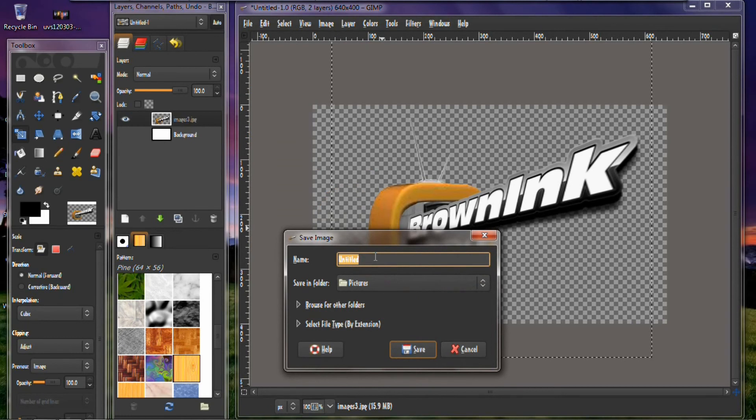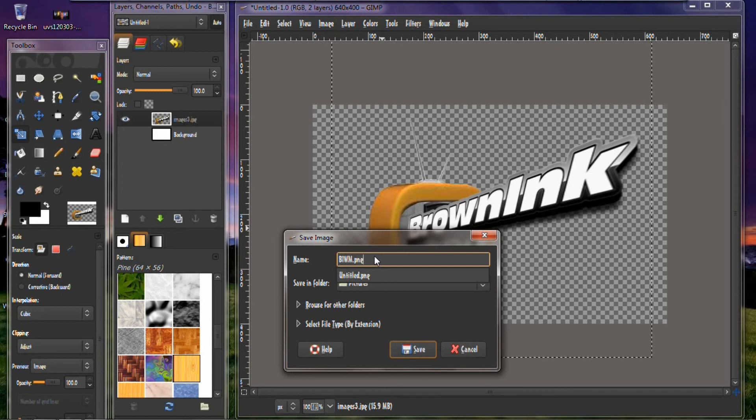Okay, and how are we going to do this. B I W M dot P N G. Now you must save this as a PNG.